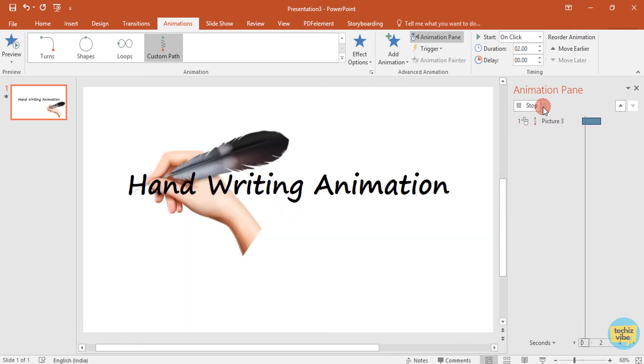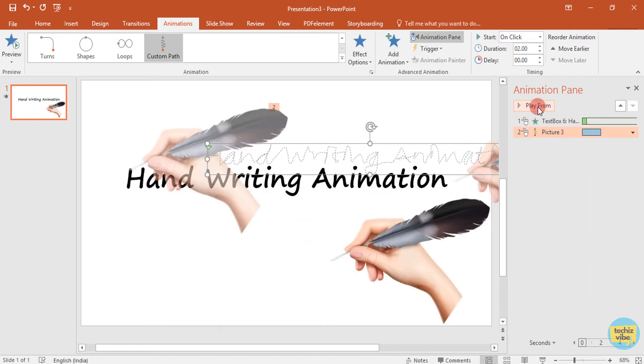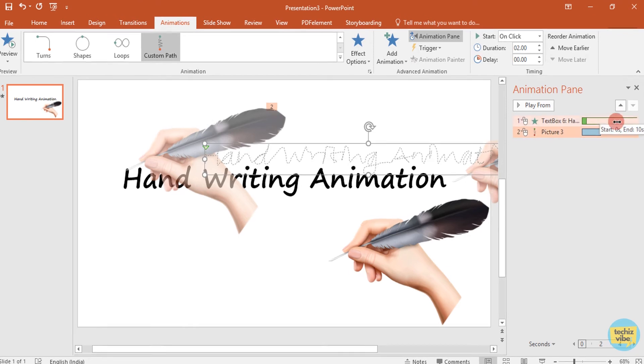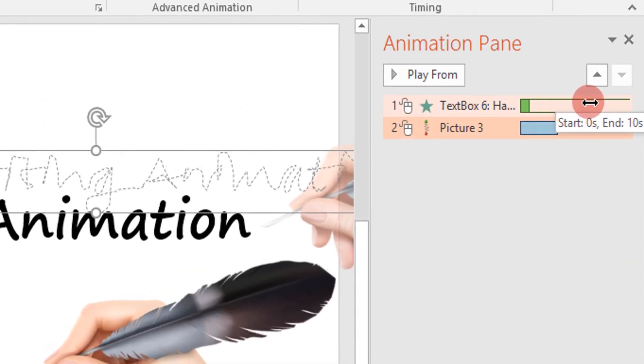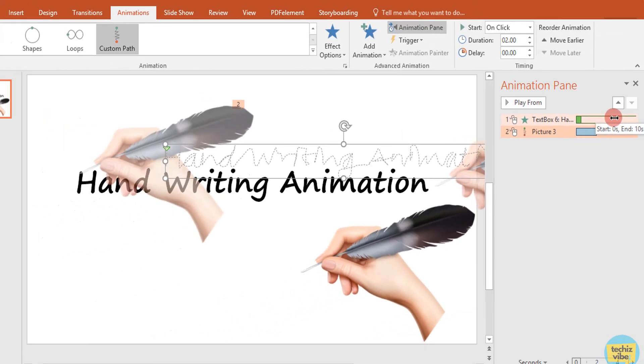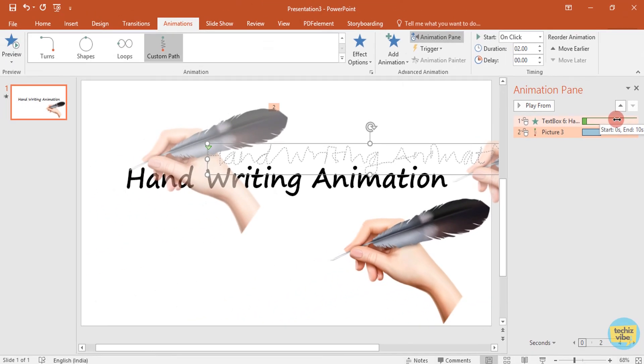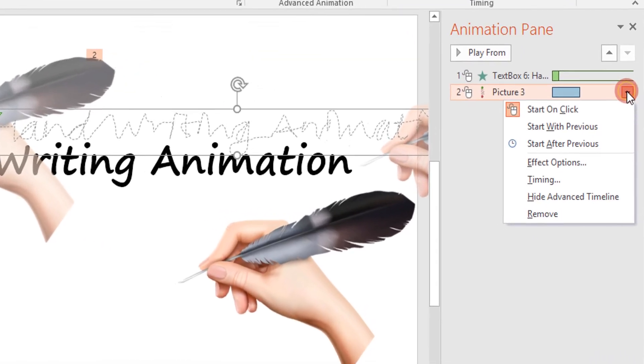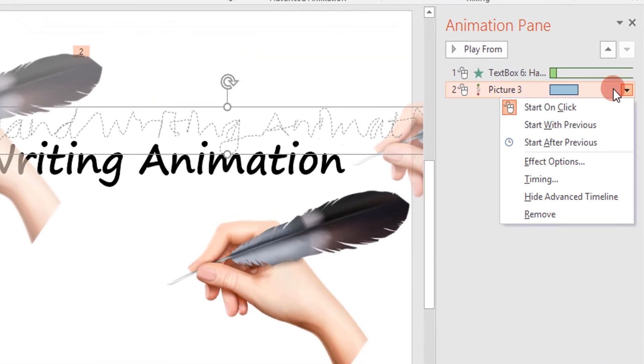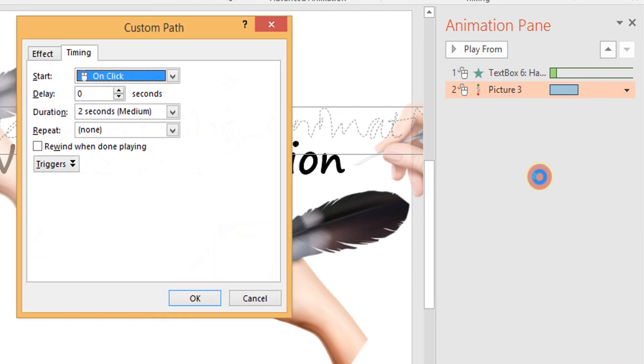Now I am going to adjust its timing. We need to make the timing just same as text animation. To know how much time it took, hover your mouse to that animation. You can see start, 0 second and 10 second. So text animation took 10 seconds to complete. So the picture animation also need 10 seconds. Click on the arrow next to it, select timing, change the duration to 10 seconds, then click OK.